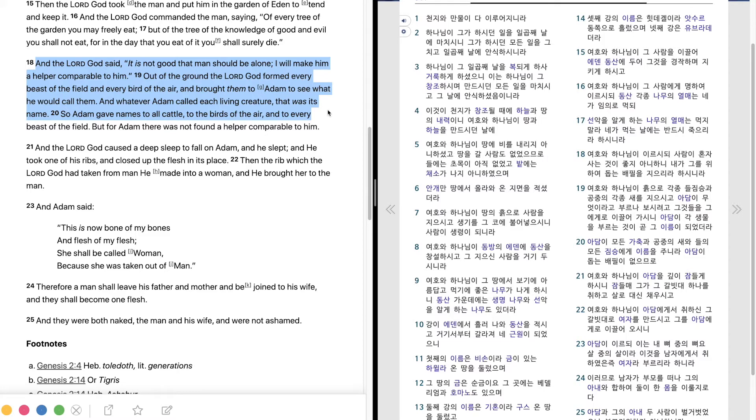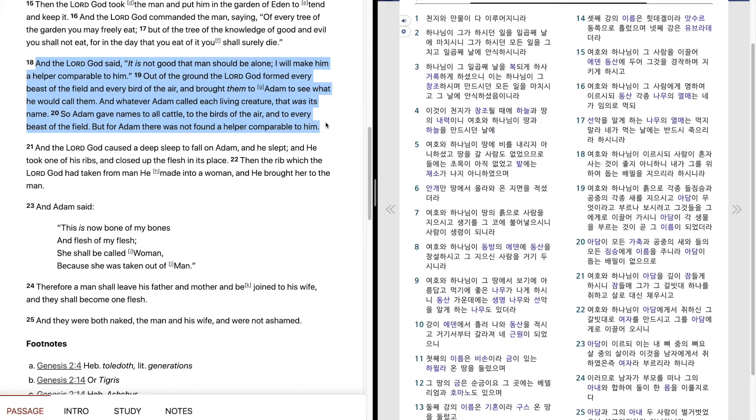So Adam gave names to all cattle, to the birds of the air, and to every beast of the field. But for Adam there was not found a helper comparable to him.